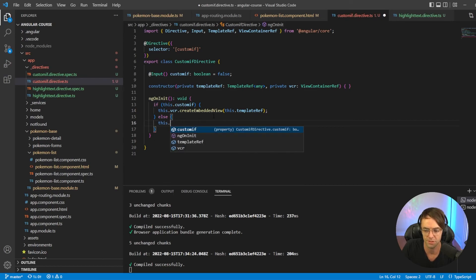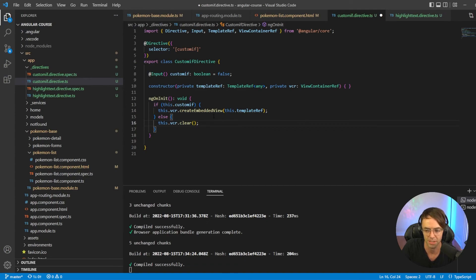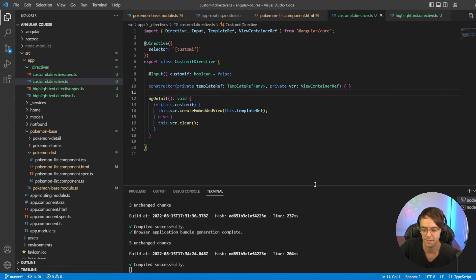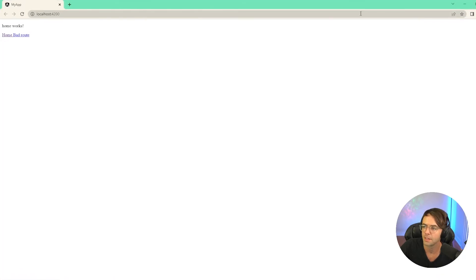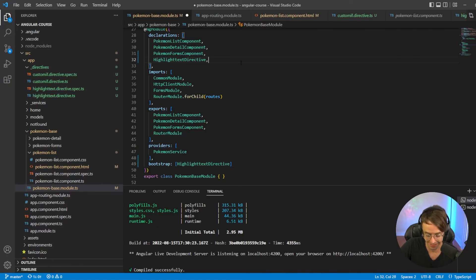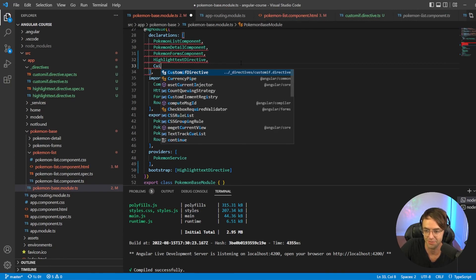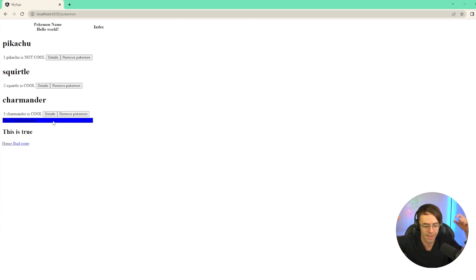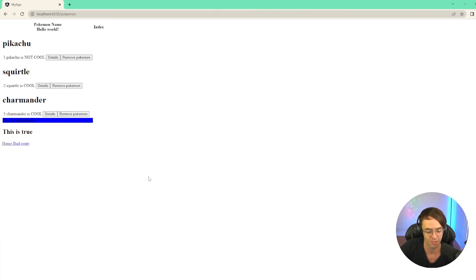Now let's go up to our app and check if this loaded correctly. I forgot to bring in the custom-if directive into the actual Pokemon base feature module — I need to take my own advice! Let's add CustomIfDirective and try again. It works — 'this is true' shows up correctly. We've learned a lot today. I hope you guys enjoyed this video. If you did, make sure to hit that like button, make sure to hit that subscribe button, and as always, thank you for watching.